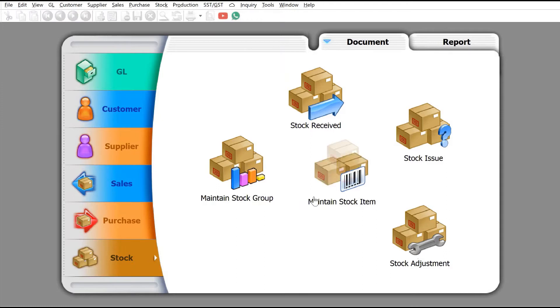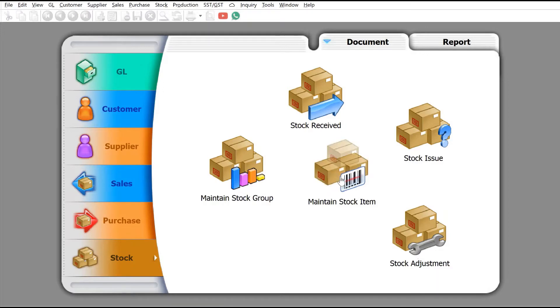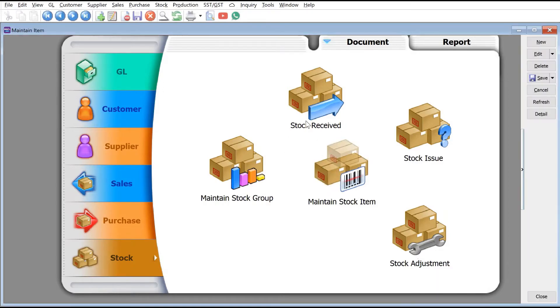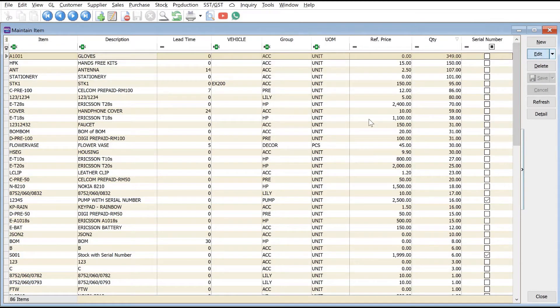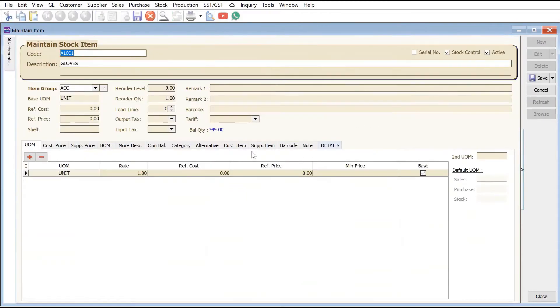For one particular item we want to set different pricing for different customers. Next step is to come to Stock, Maintain Stock Item. Let's use the first product, gloves, as an example. We'll edit this.